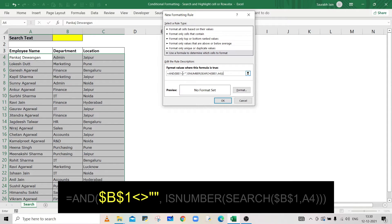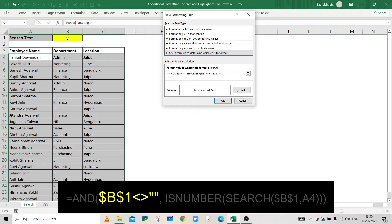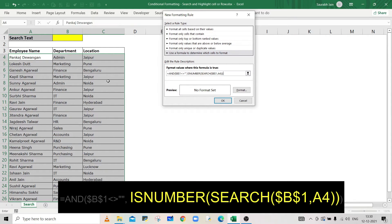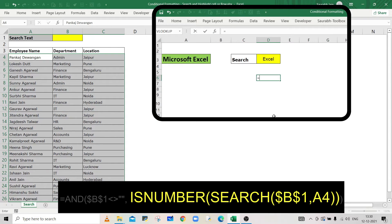If this condition is not used, then all the cells will be highlighted. The SEARCH function will search the text available in B1 cell in each cell of the selected data.